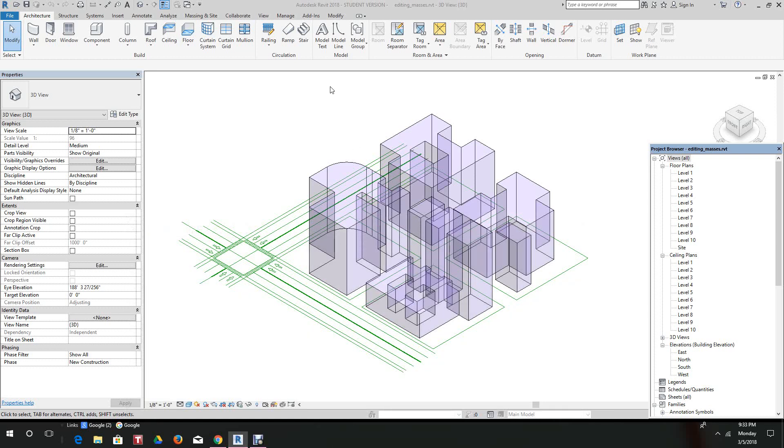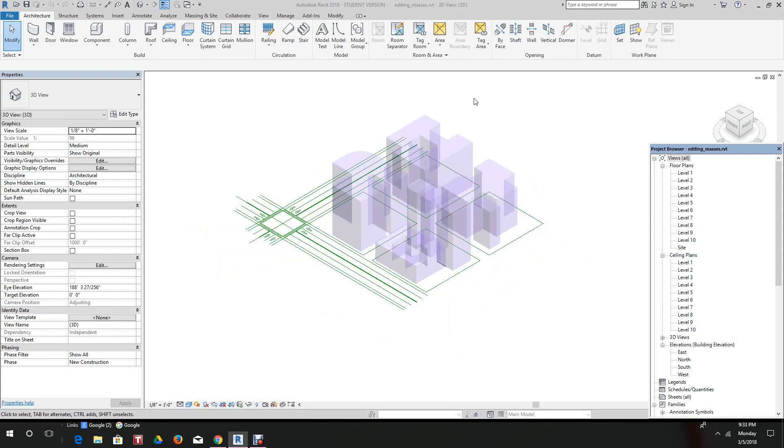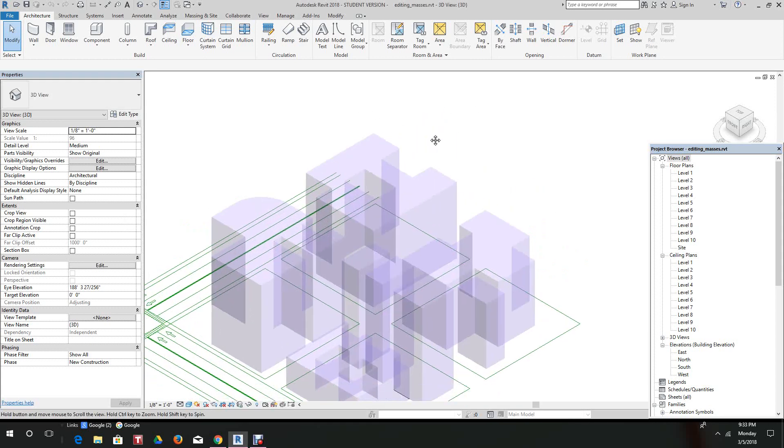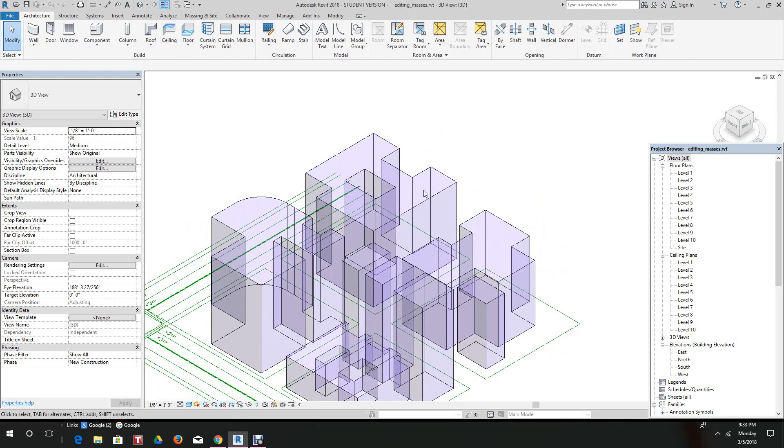Okay, hi again. We're going to look at editing mass forms. This is just a continuation from the create mass forms for perceptual model. The first thing we want to do to edit these forms that we created earlier is select building three.